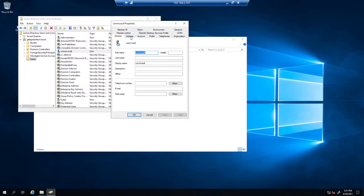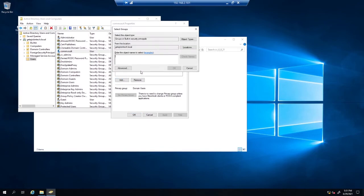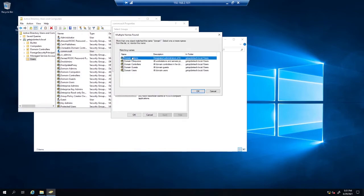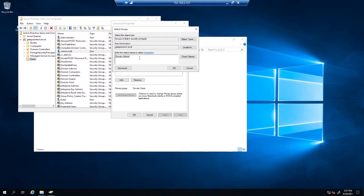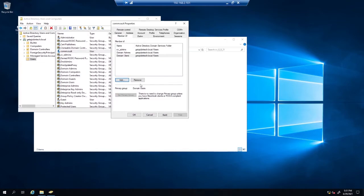I'm going to add the Commvault user to both the domain admins group as well as the CV admins group. Right-click on Commvault user, Member Of, Add — put domain admins, and also add them as CV admin. So they're in two groups now: the CV admins group and the domain admins group.